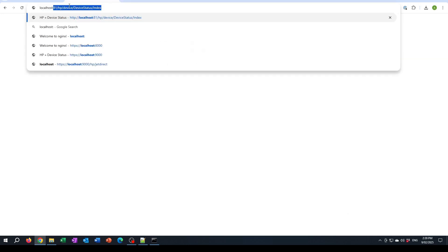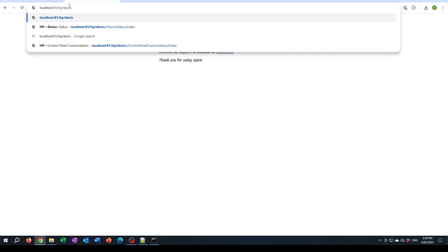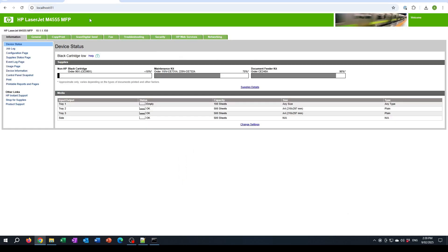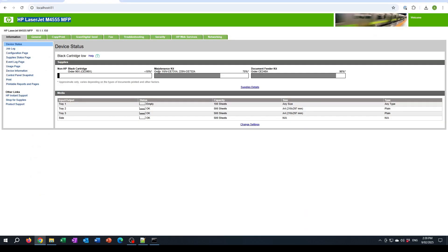Now if I go to localhost port 81, I'm getting through to the web page from my printer that was on that 10.1.1.150 address here, and it's getting around that problem of the out-of-date security protocol or TLS.